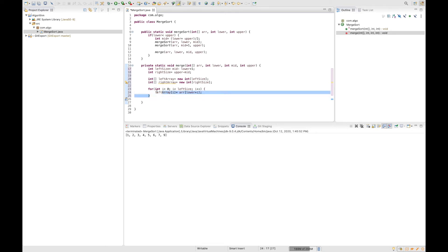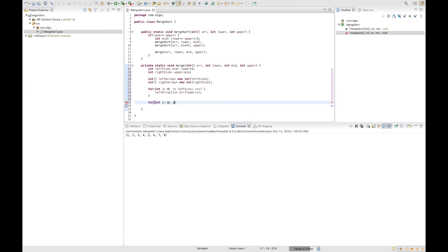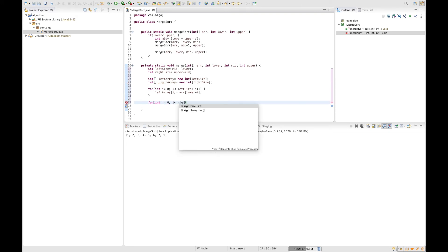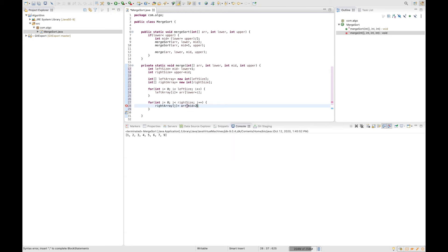Let's do the same for our right sub-array: for j = 0; j < rightSize; j++. Inside, we say rightArray[j] = array[middle + 1 + j]. Remember, we cannot start at the middle because the middle is part of the left sub-array — we use j for incrementation. Now we have filled both sub-arrays with values from the big array.